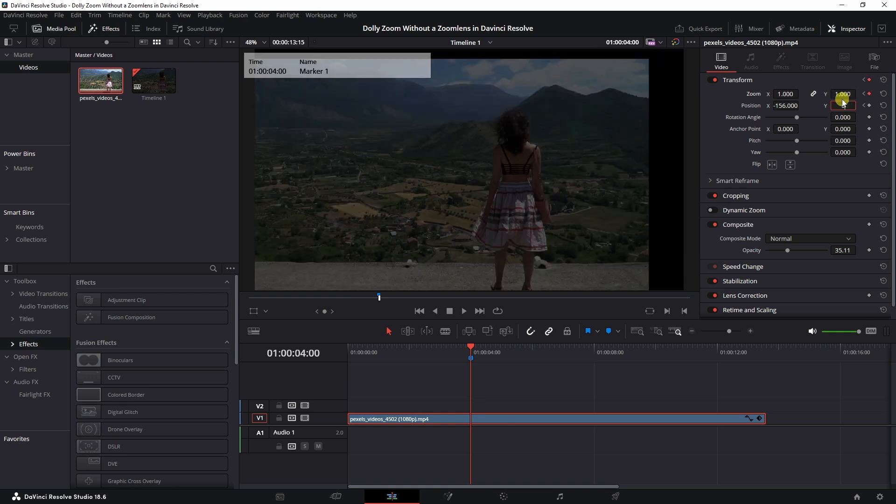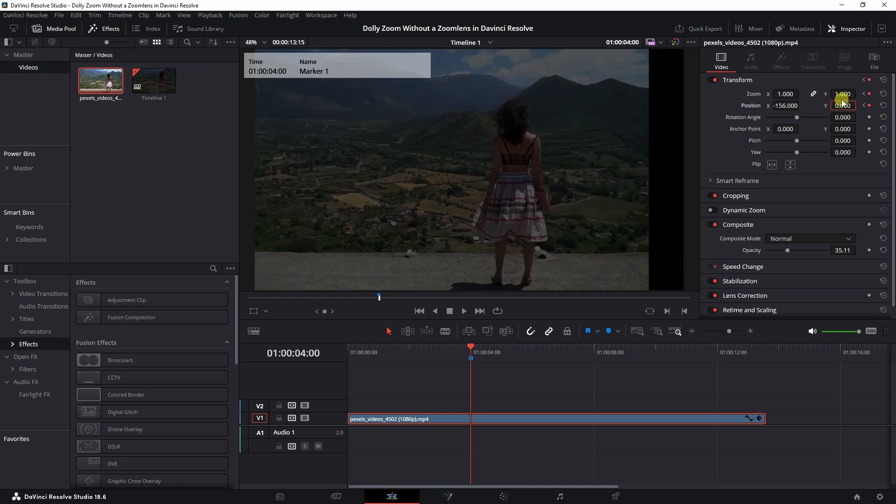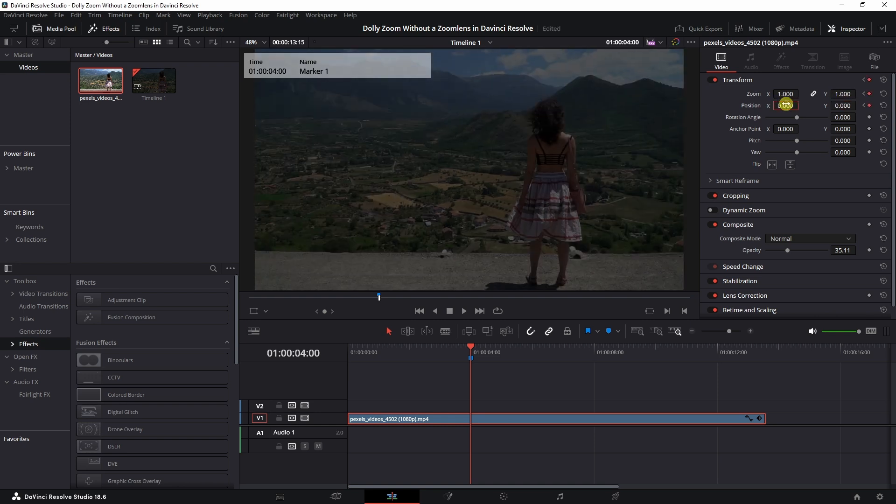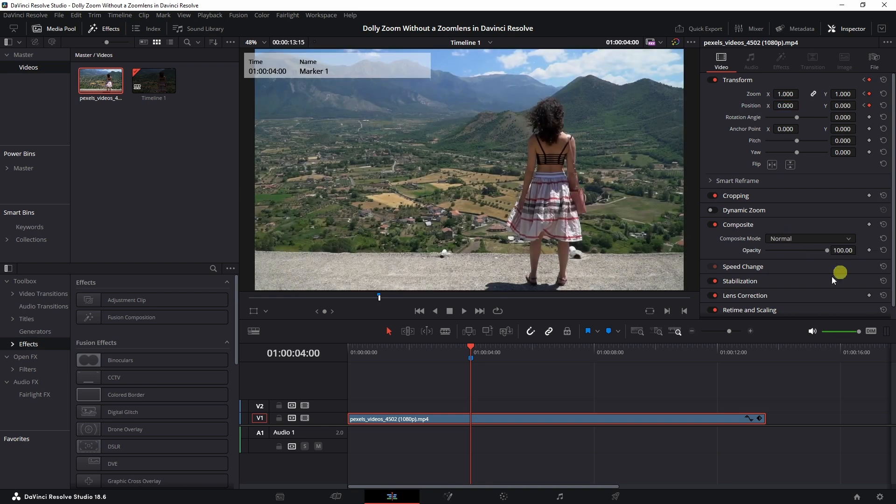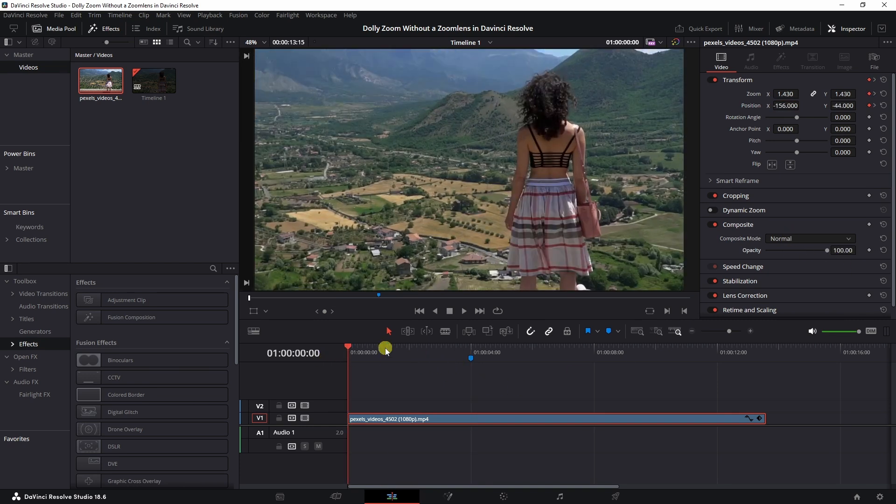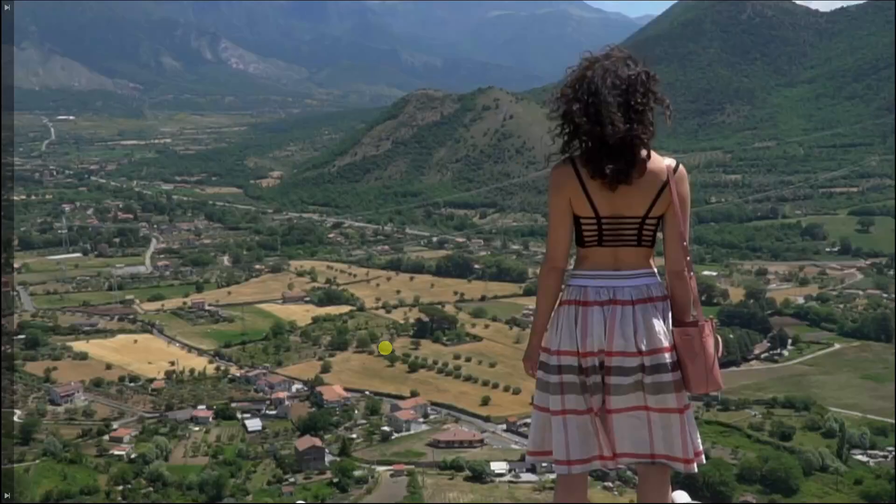And then what we need to do is change this back to one and back to zero and that one back to zero and change the opacity back to 100%.